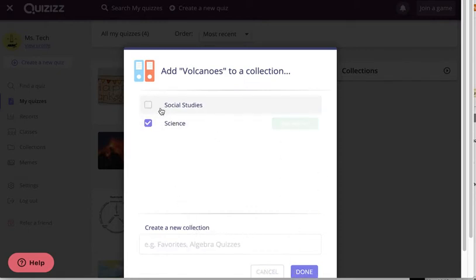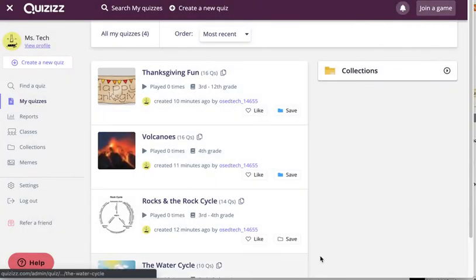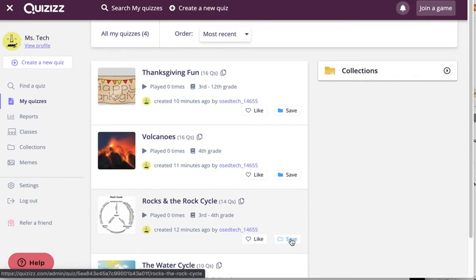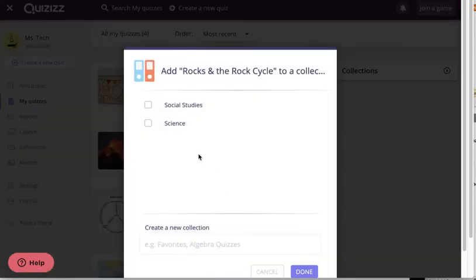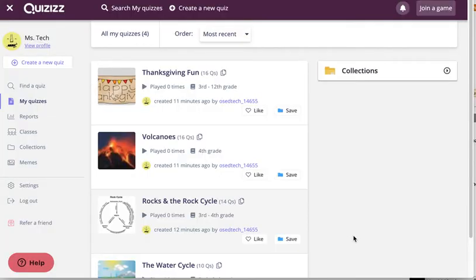A quiz can actually live in more than one collection if that's something that would be helpful. My next one is Rocks and the Rock Cycle. I go ahead and click on Save. Click the Science folder. Done.